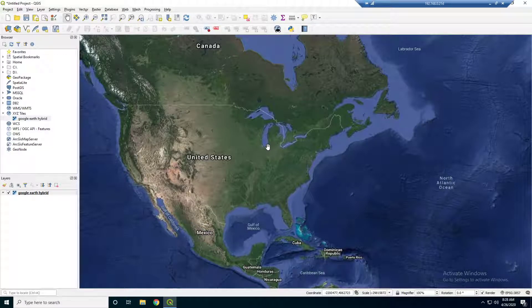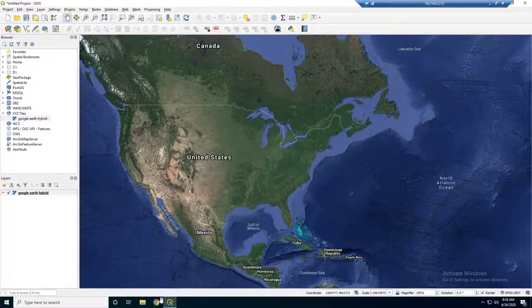Hey guys, welcome back. In this video, we're actually going to download some shapefiles and just take a look at what that workflow looks like in QGIS.